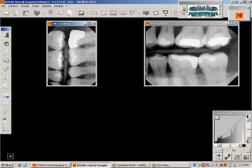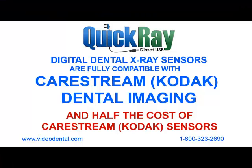To inspect the quality of our sample images, please see our website at VideoDental.com.